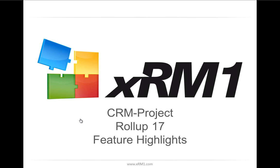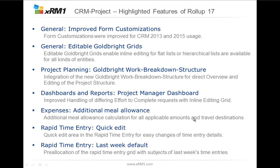Welcome to our today's webcast for CRM project, the feature highlights of Rollup 17. Today I've picked out some of the best features created within Rollup 17, and I want to show you these features within the system and guide you through these new functions that you can use from now on within Rollup 17 and all further upcoming rollups.